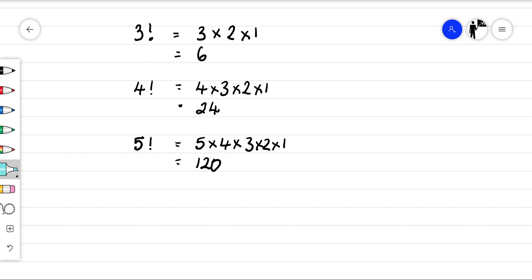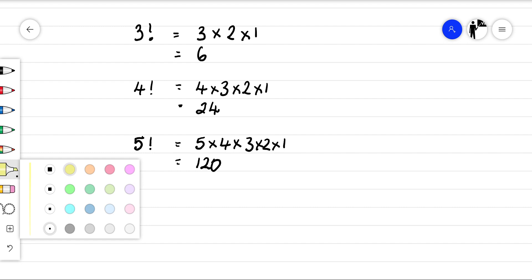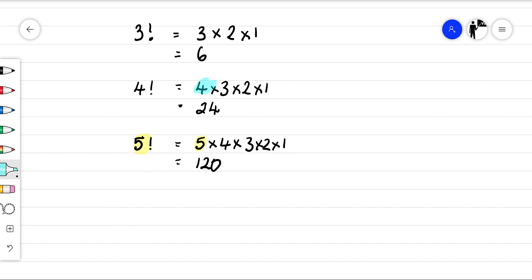You will hopefully notice a few things, and it's going to help us use factorials in quite a helpful way. Notice here, see when we worked out five factorial — we've got the five here. But do you notice that four factorial, which is four times three times two times one — five factorial is just five times four factorial.